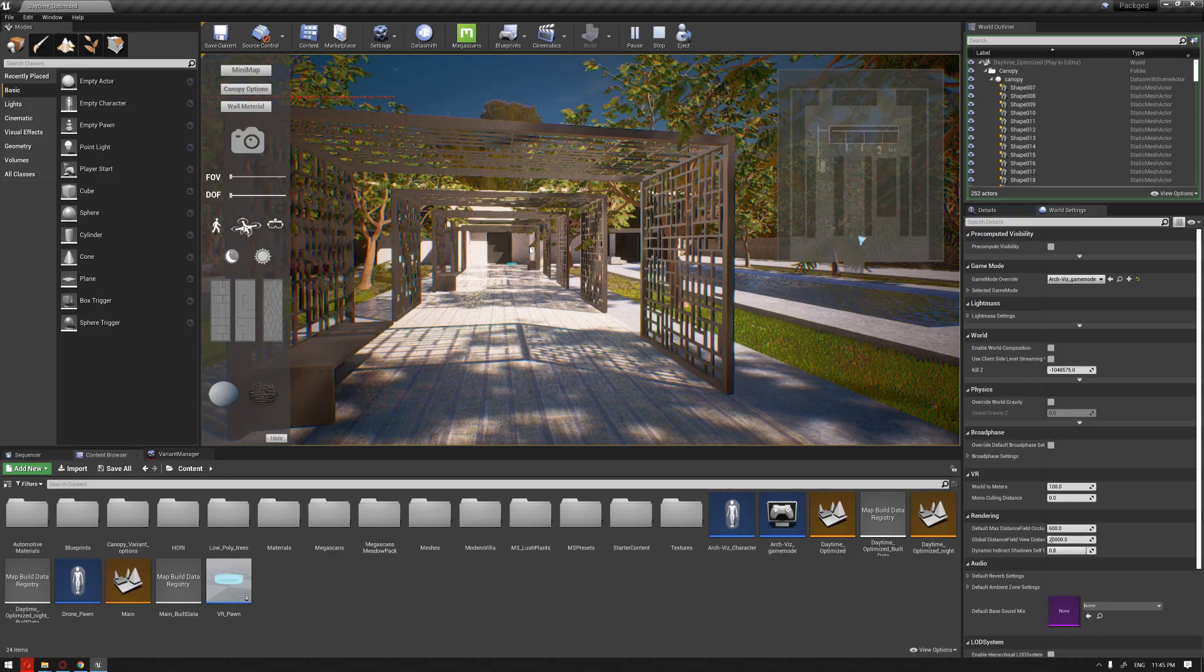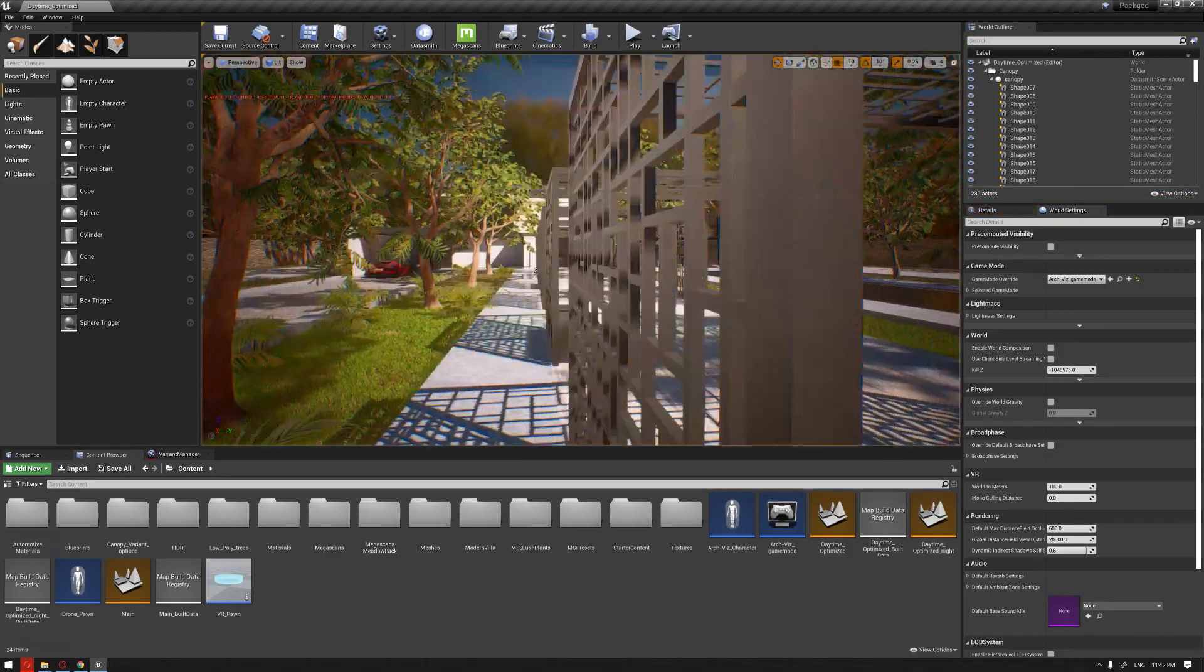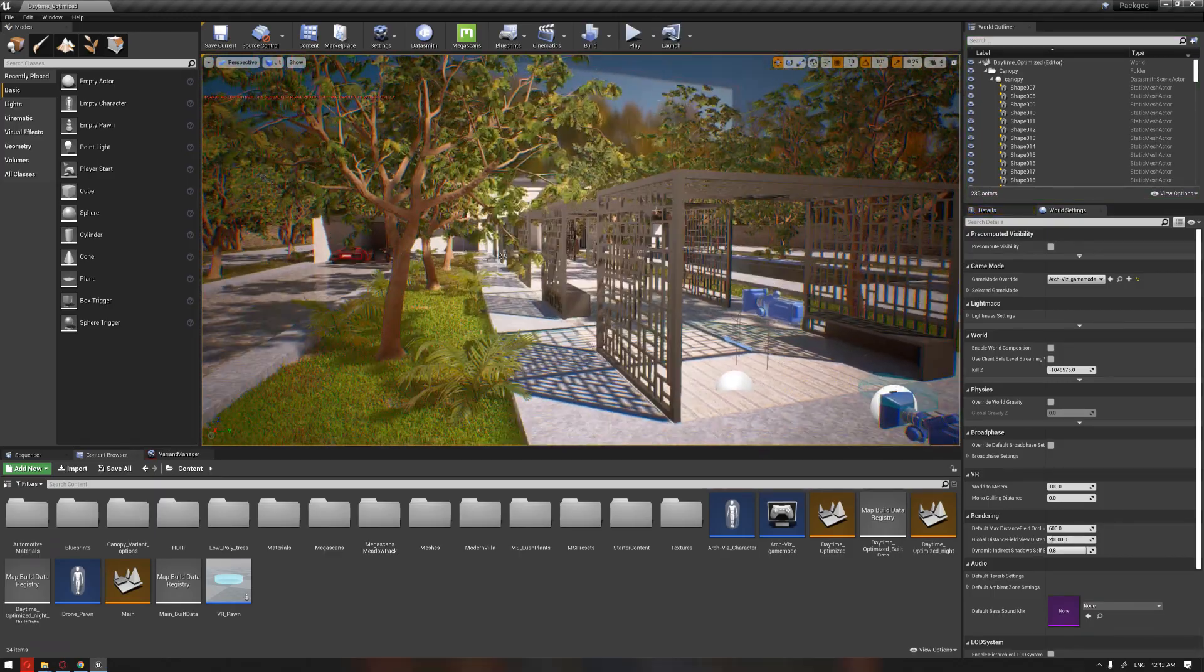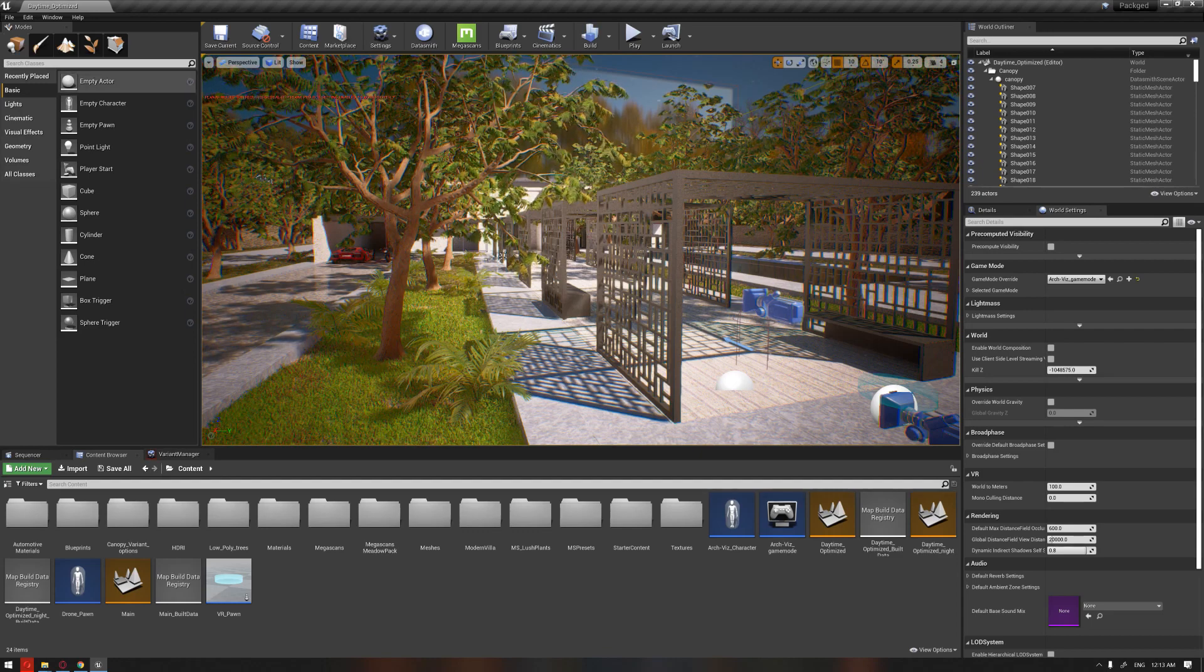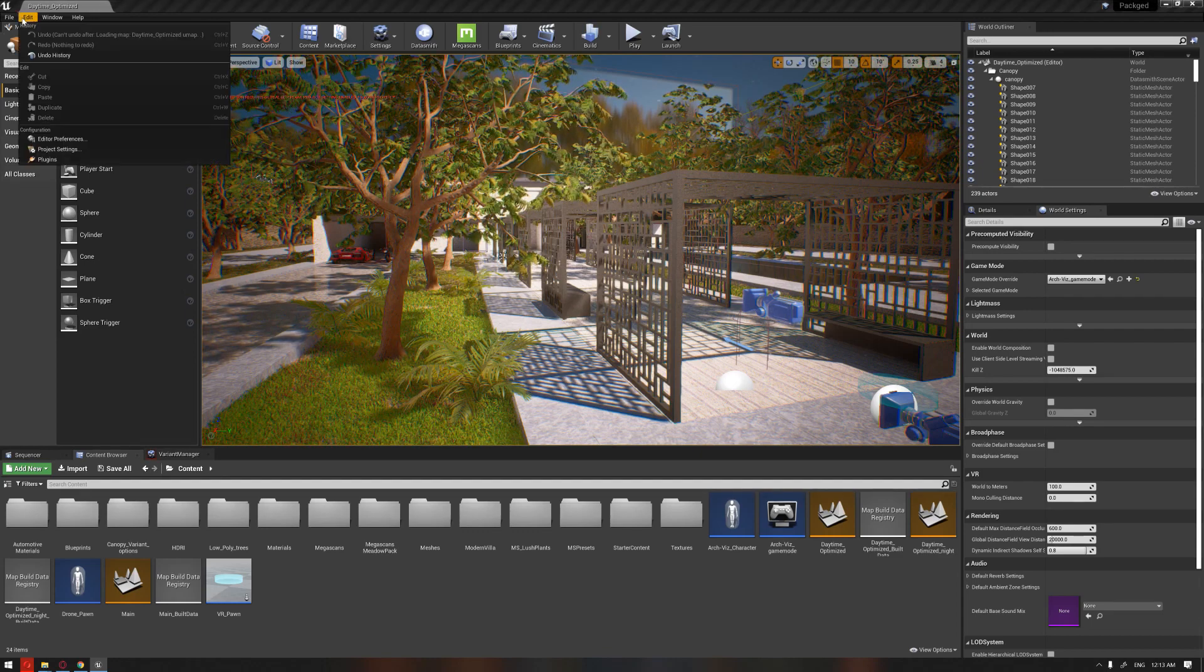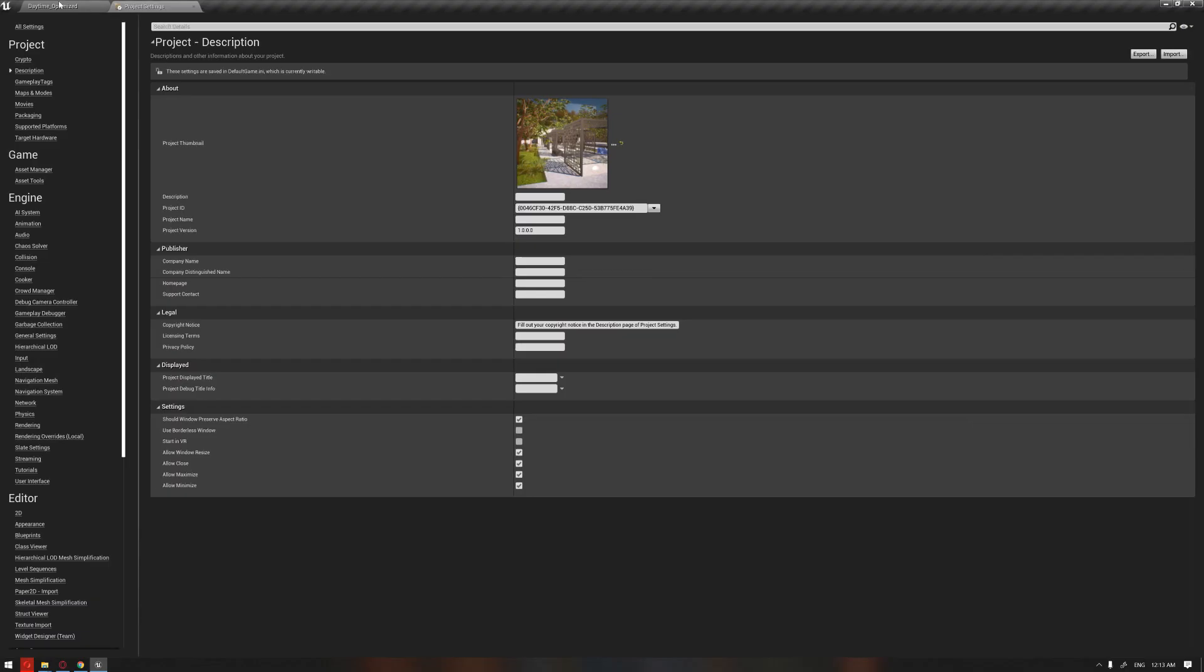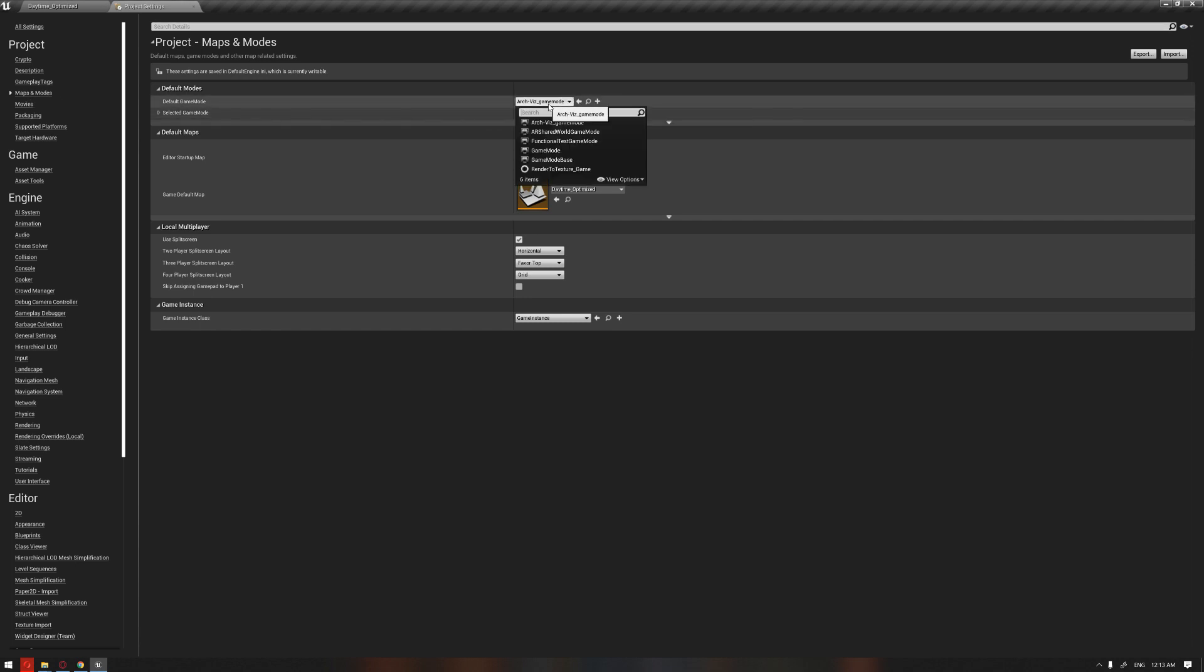One more thing also that is worth mentioning that we forgot to mention in the early setup of this process is that we have to go to the Project Settings and into the Maps and Modes. We have to define our game mode.